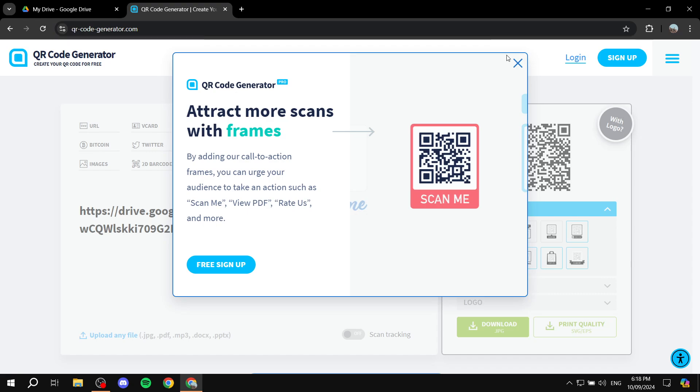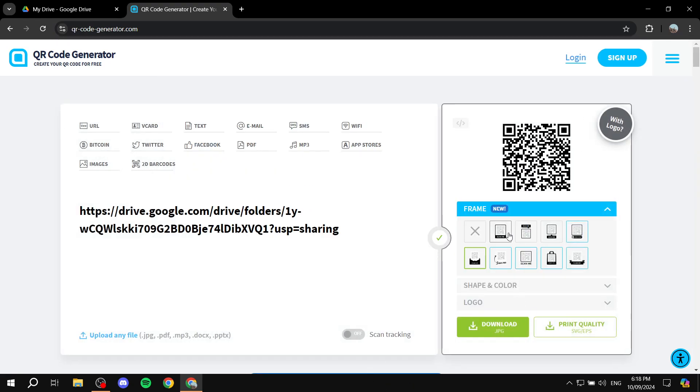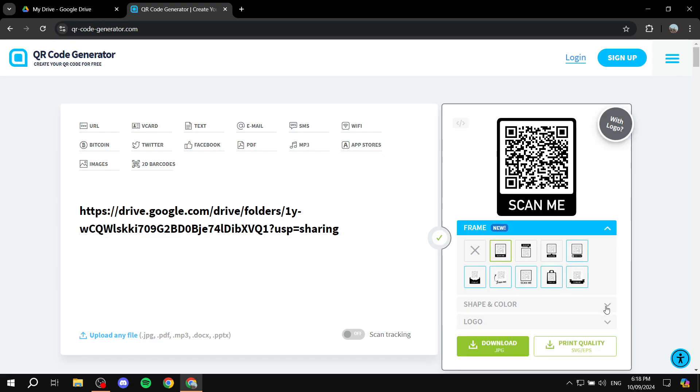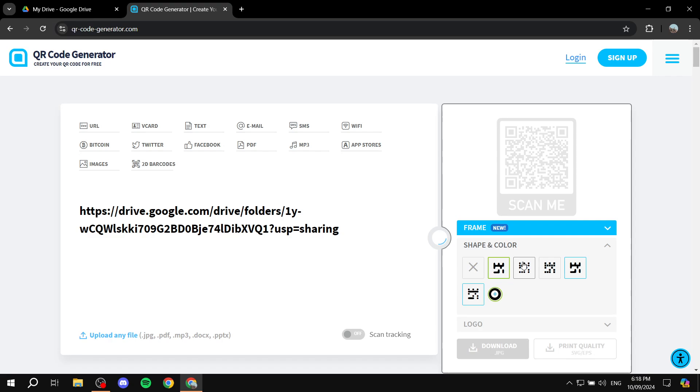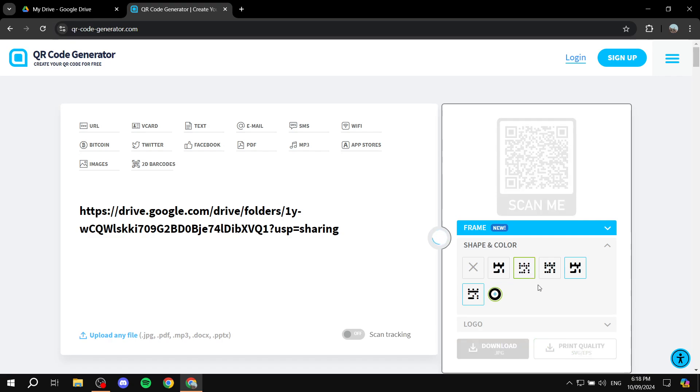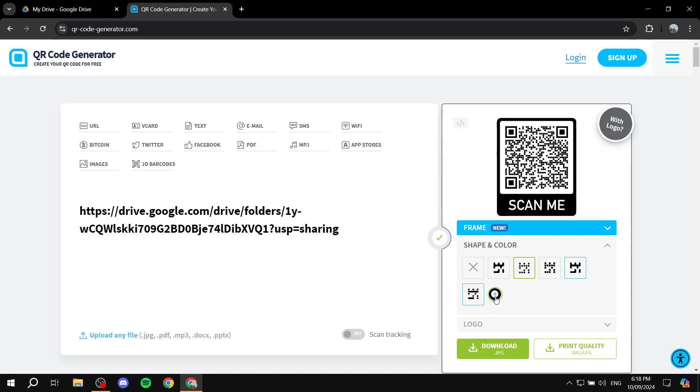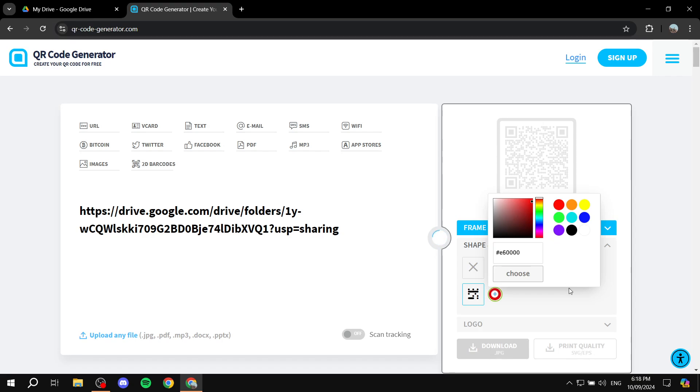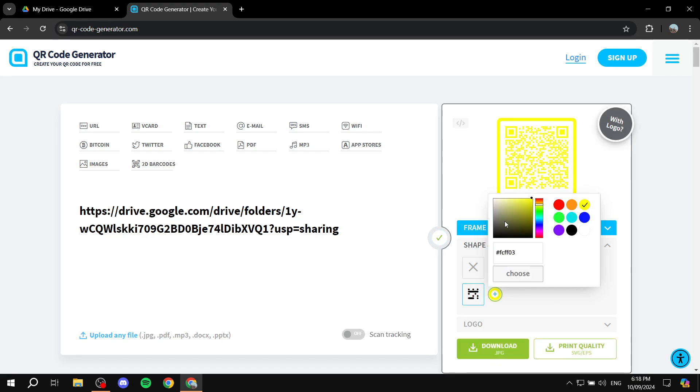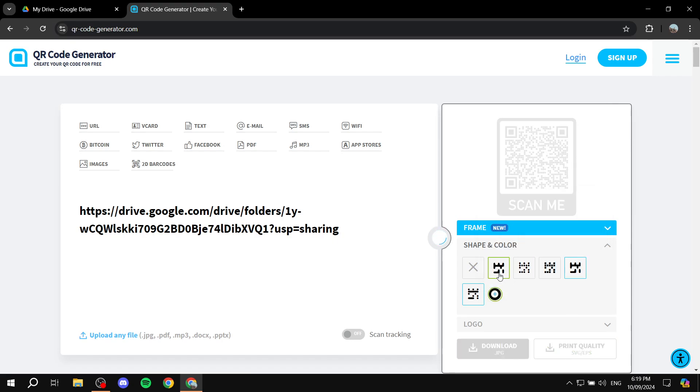Now, I believe some of these you can't really use unless you sign up, which is also for free, which is great. But yeah, we can use some of them as well. And we can also change the shape of it. And I believe the color of it as well. So we can actually make it red, for example, or yellow. But I'm just going to keep it the same way.